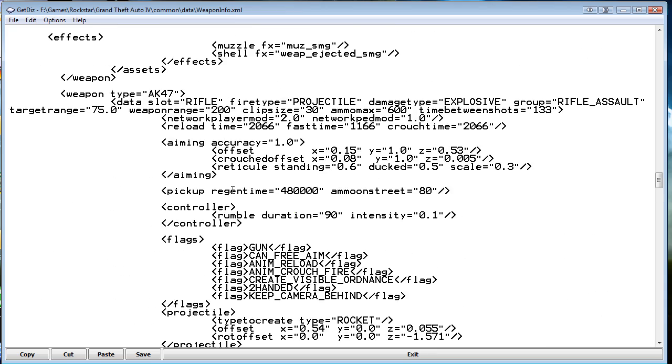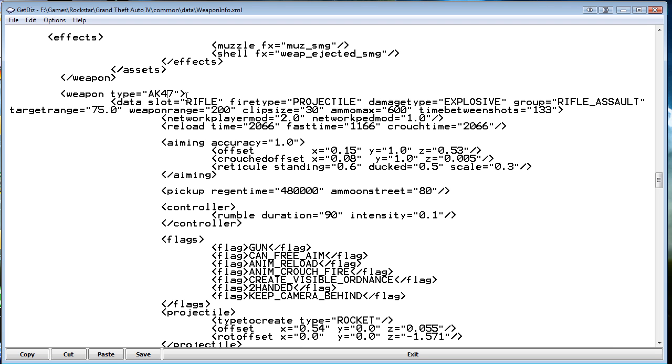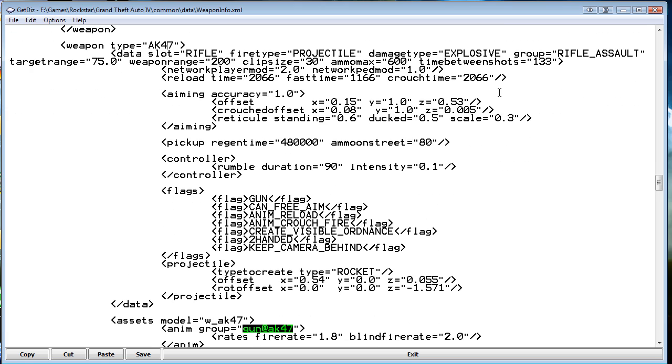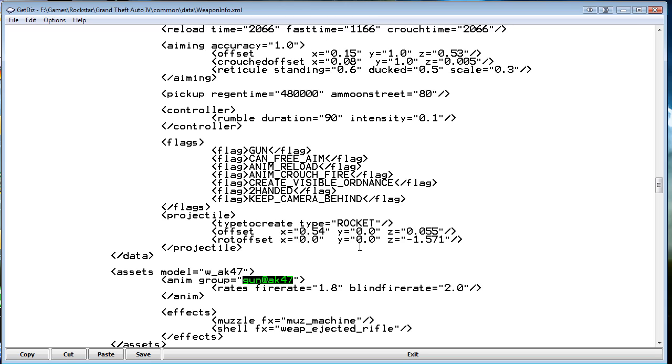And here we have my custom AK-47. It shoots rockets. So yeah.